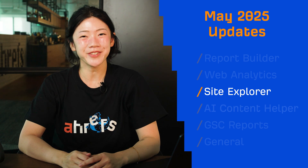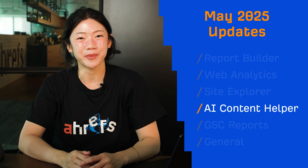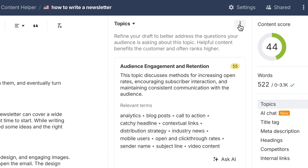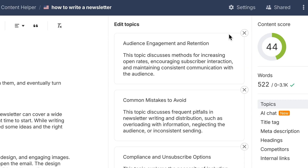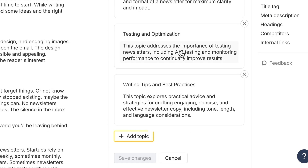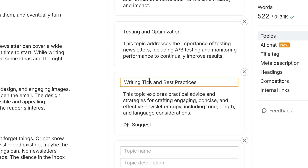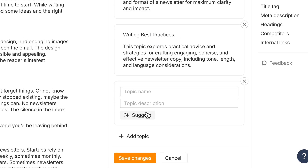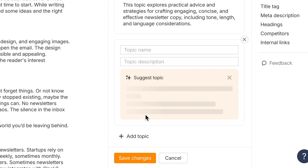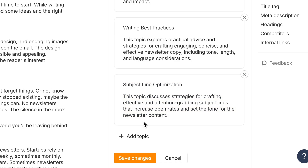Moving on to AI Content Helper. Topics are now fully editable. Add new ones, tweak existing ideas, or delete what you don't need. You can even tap into AI Suggestions to boost topical coverage.